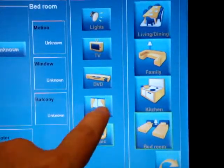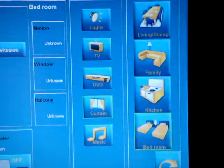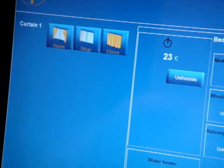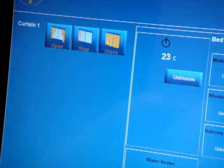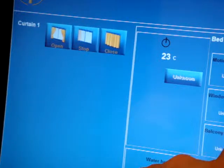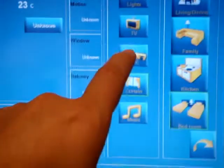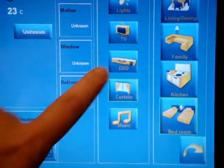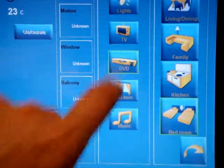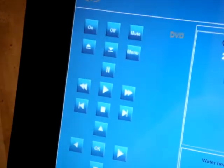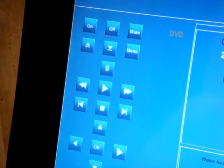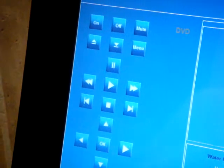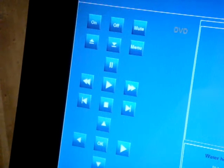We can choose the curtains and then automatically we can control the curtains as we can see. Or we can choose, for example, DVD, and we can fully have full control over our DVD to load it, eject it, turn it on, turn it off, mute it, check the menu of it, play, pause, forward, backward, next track, back track, etc.